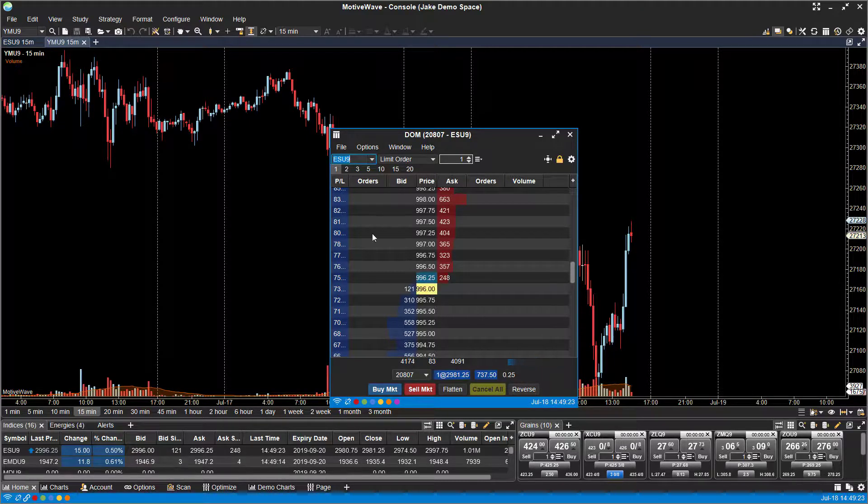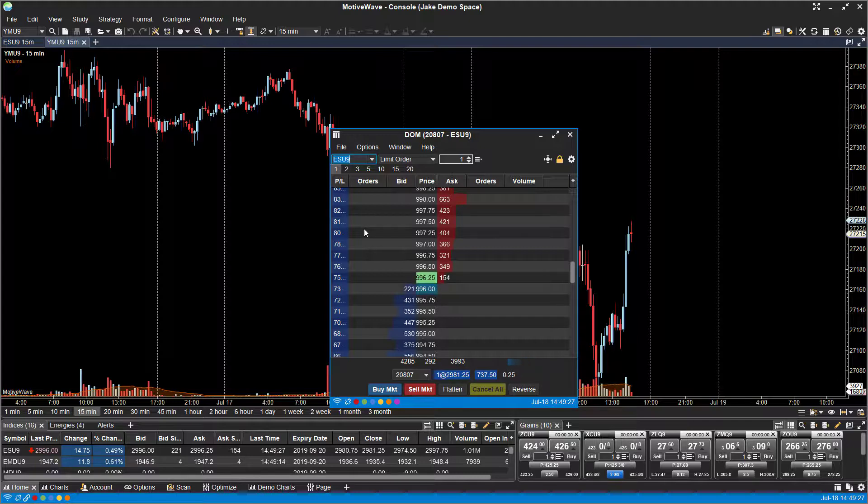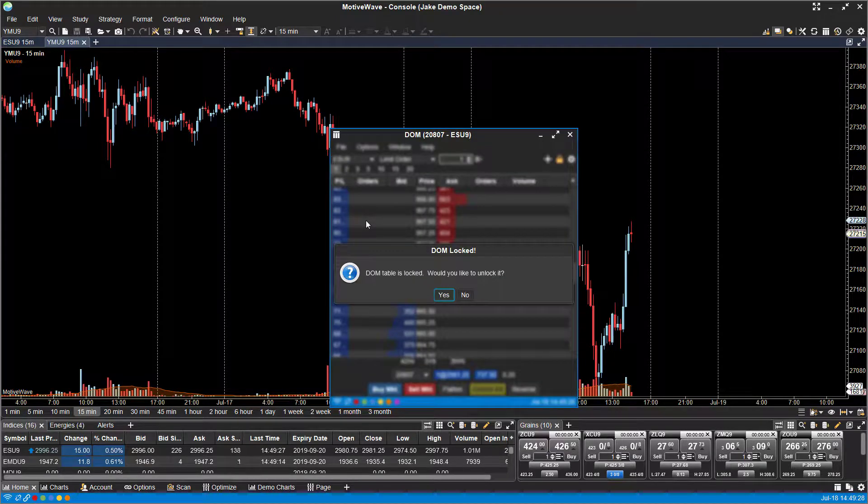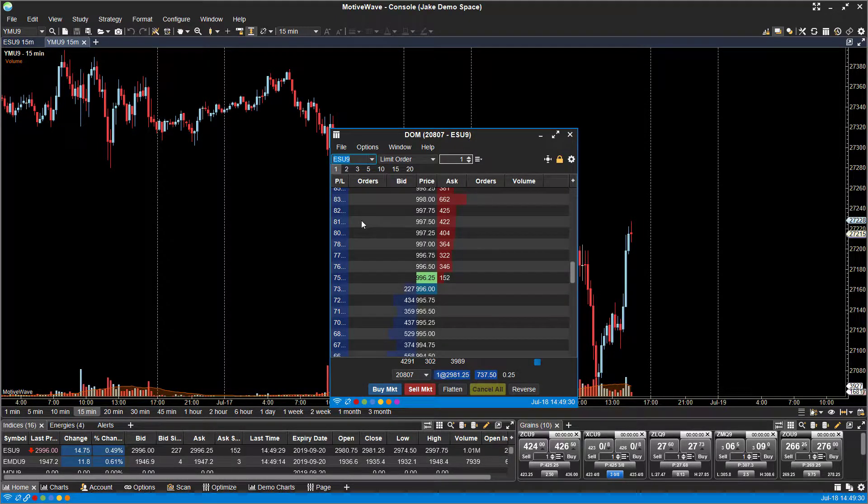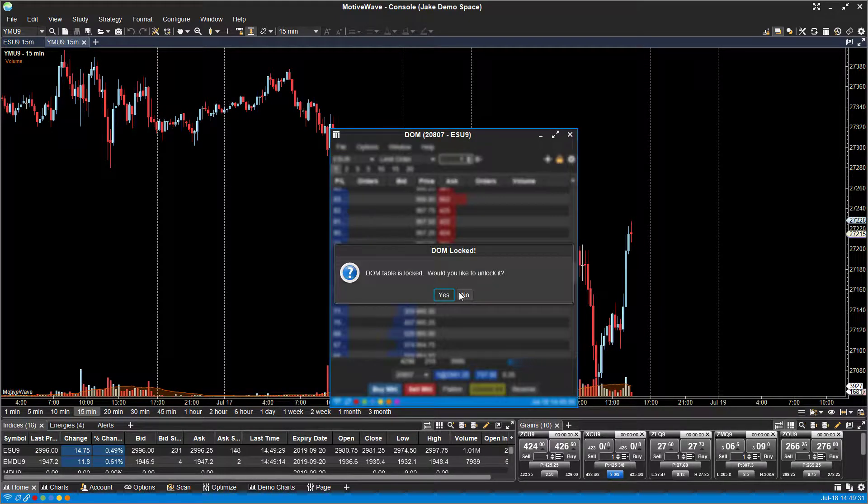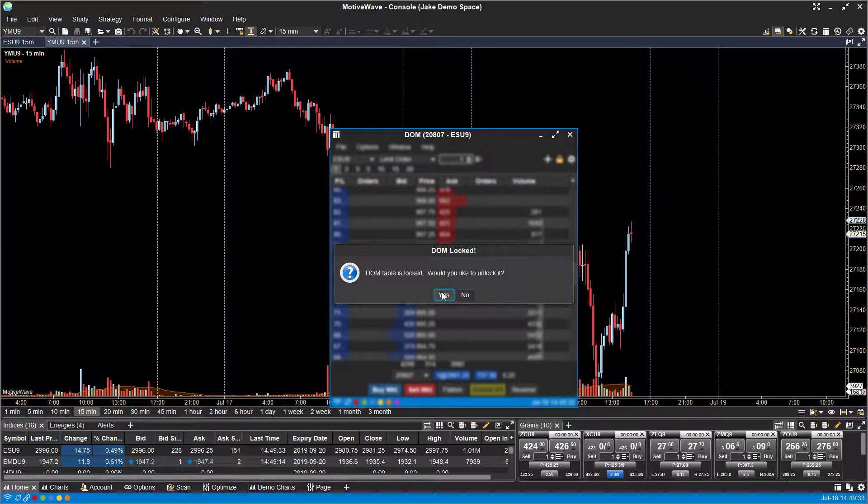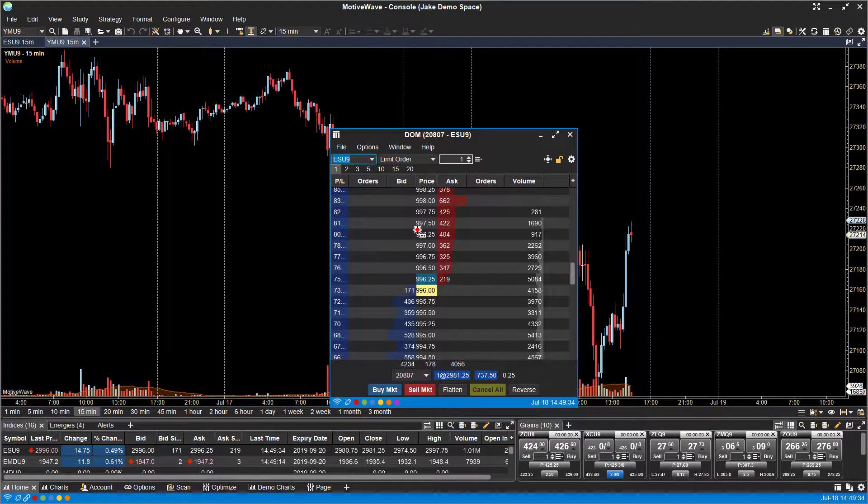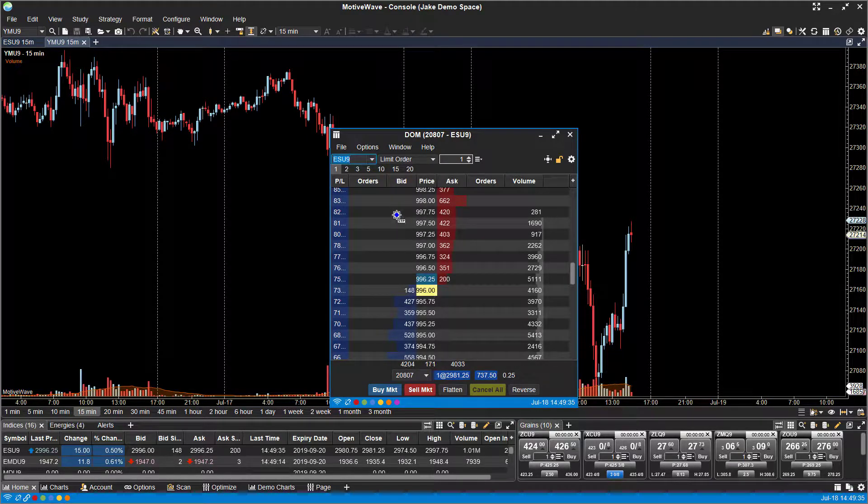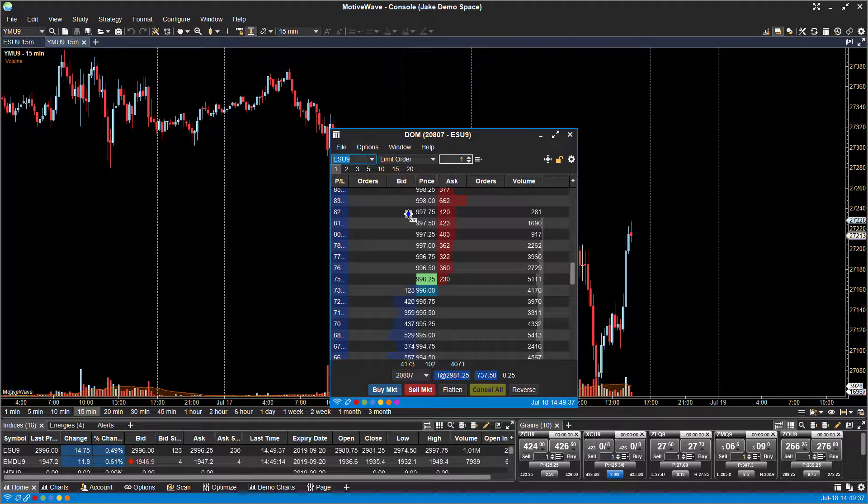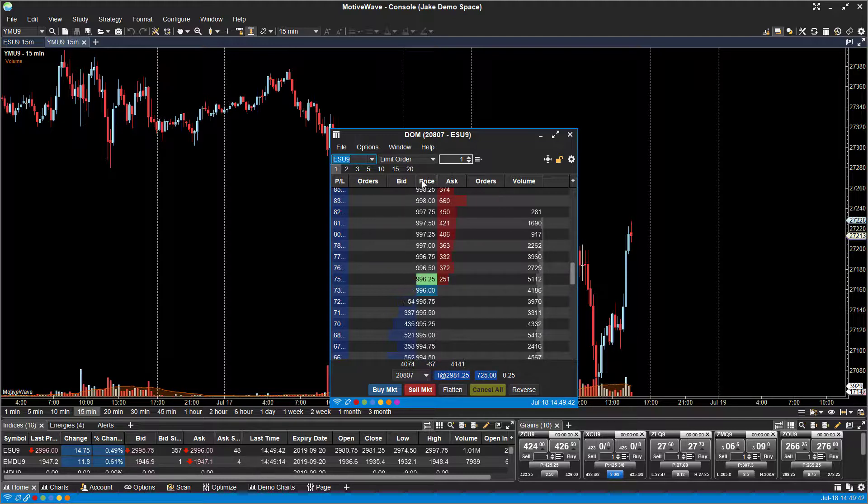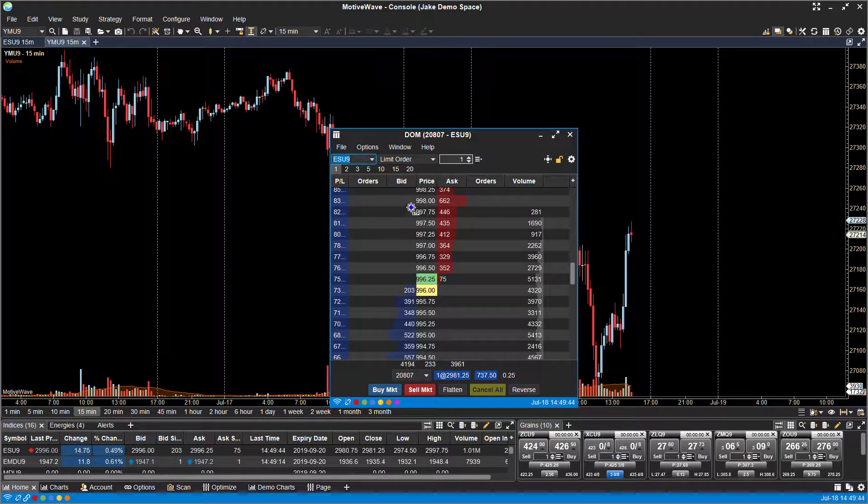Now by default, your dome will probably be locked, so you won't be able to directly trade off of it. You'll notice that if you click on one of the price levels, it will let you know that it's locked. Once you do unlock it though, you can trade directly off of the dome for those users that would like to. So you just choose the price level you'd like to place an order for.